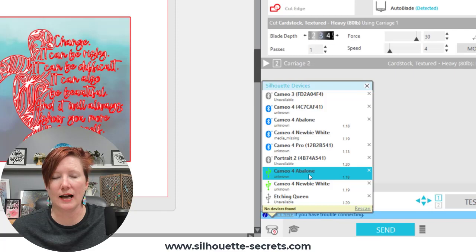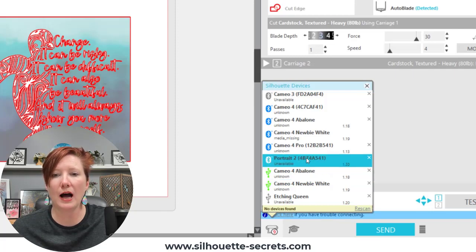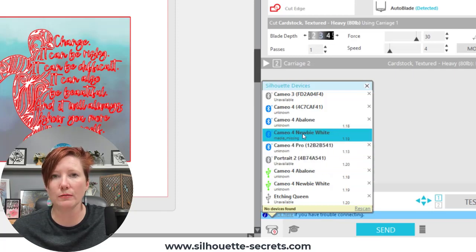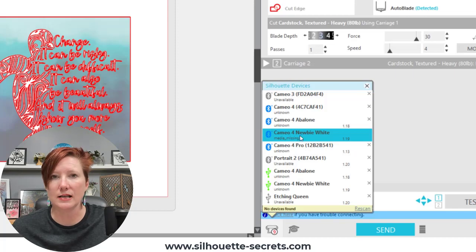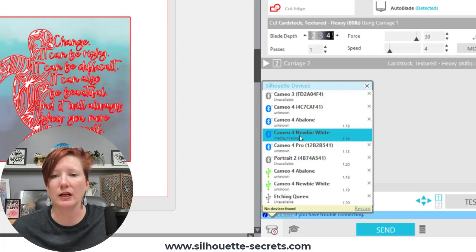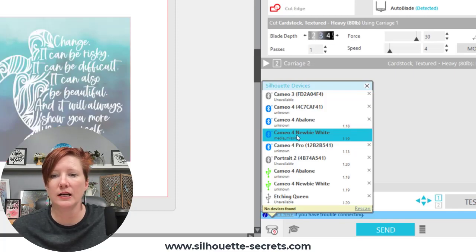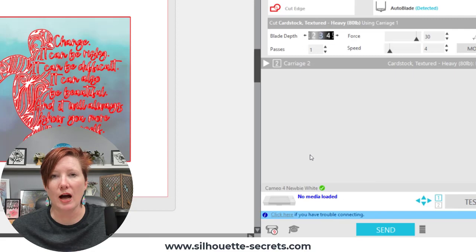If I did select that it's not going to change anything but if you know your machine is plugged in and turned on and it says unknown on that machine, go ahead and select it. You may find that it will pick it up here.